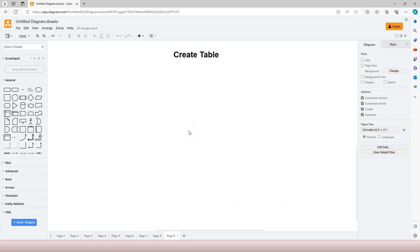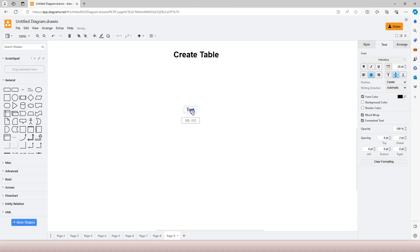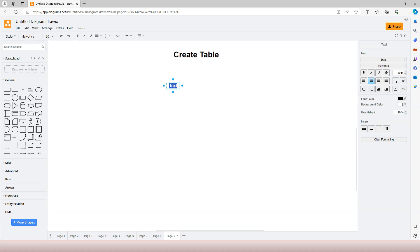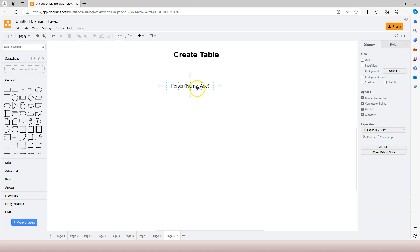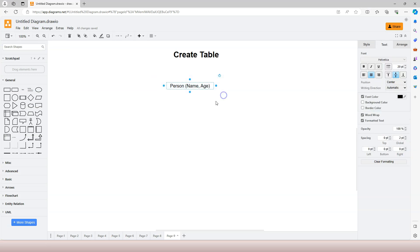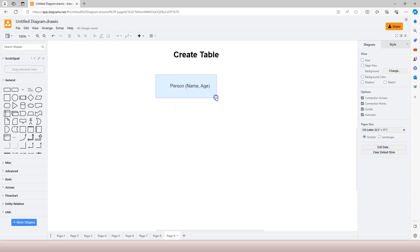This course is all about learning SQL, so we are not going to cover database design. But I still need to mention a little bit: when we try to design a table on paper, we use the table name followed by the column names to represent the table. For example, here I have 'person' as the table name and 'name' and 'age' as the column names. Therefore, the SQL statement we use to create a table follows the same kind of representation.